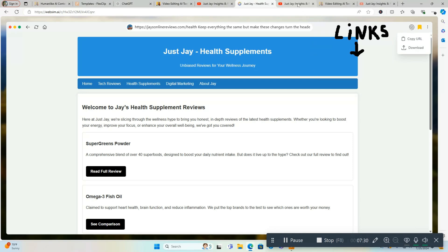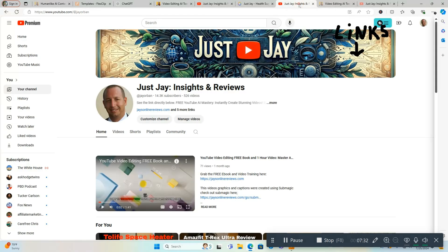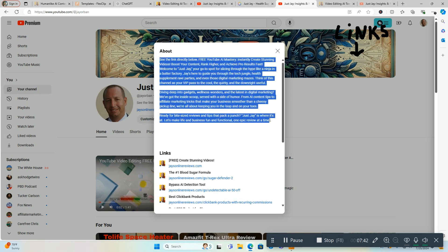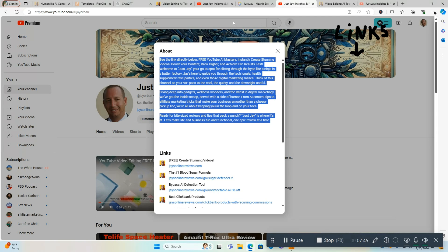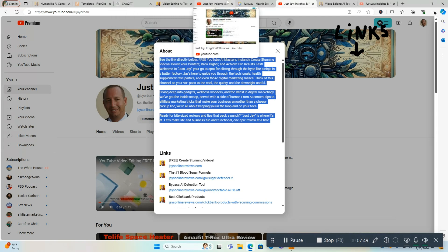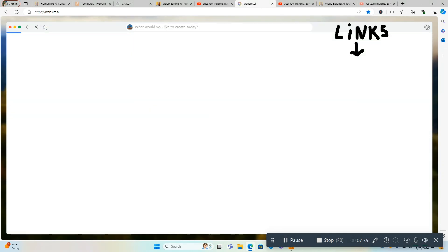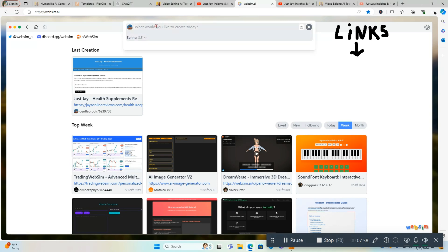So now we're going to go over to my YouTube channel and we're going to copy just my description here. We're going to go back over to here. We're going to want to start a new one so we're going to click the home button and we're going to tell it what we want it to do.